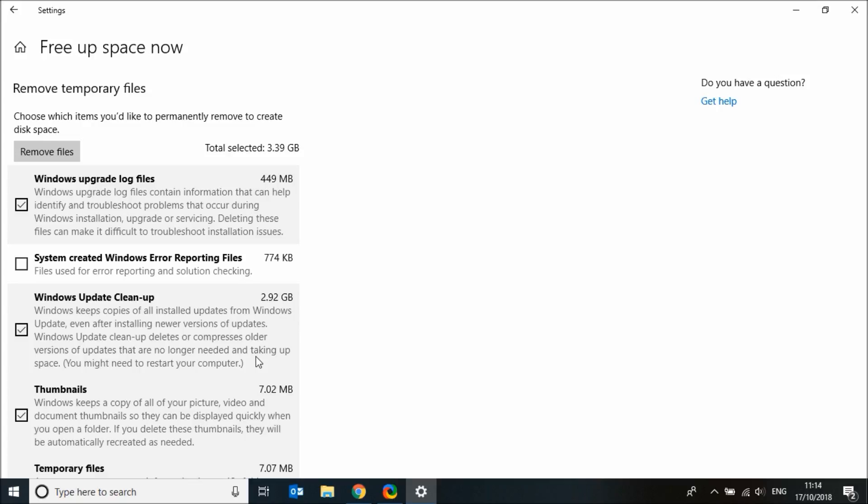Windows upgrade log files are normally used for troubleshooting problems if you have issues with your computer. Windows update cleanup are just copies of old installed updates which are no longer used.